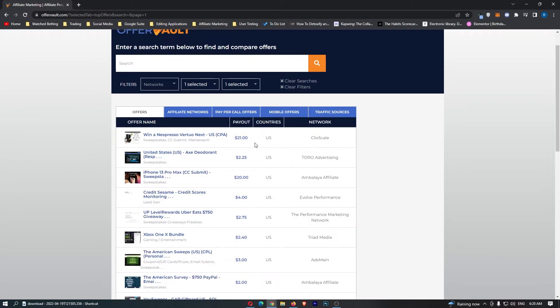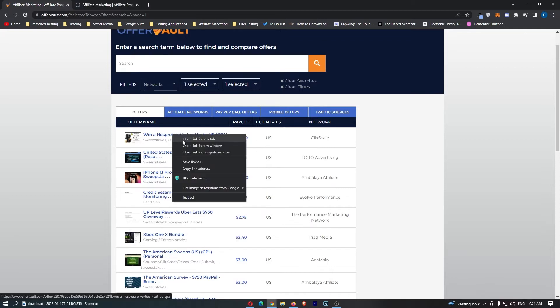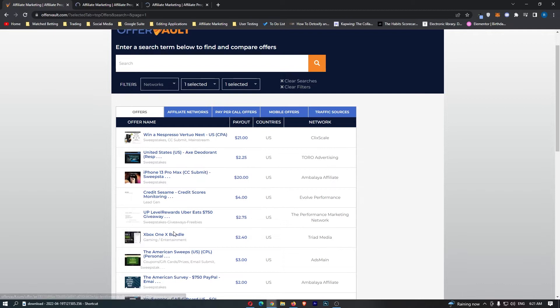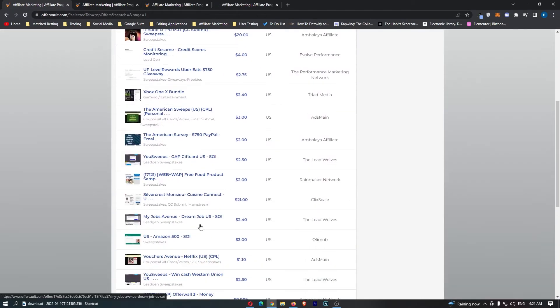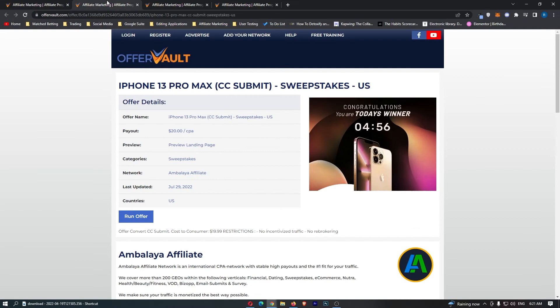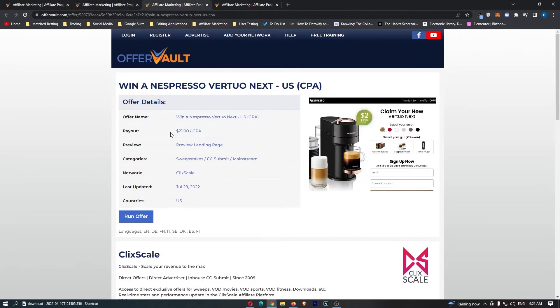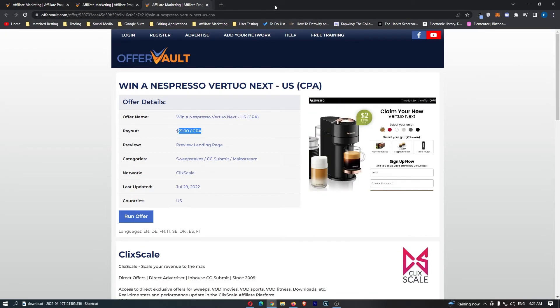We can see these are now all of the sweepstake offers in the US. We have iPhone 13 right here, Nespresso, Xbox One. I'm just going to open up a few of these, and from the ones we just opened, let's have a look which one is the best. This one pays out $20 per action, so every time somebody enters their email, that pays out $20. This one, $21 every time someone enters their email, and this one pays out $2.40, so this one can go straight away.